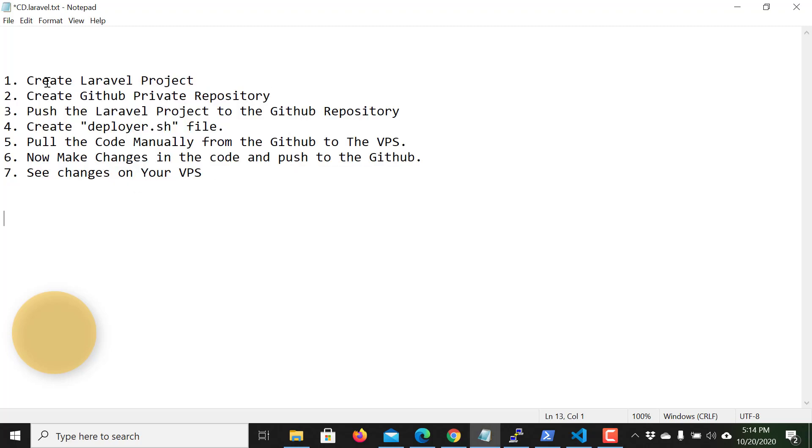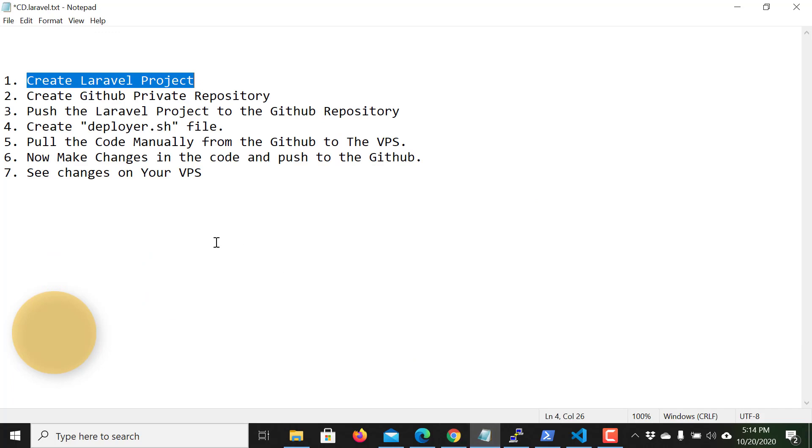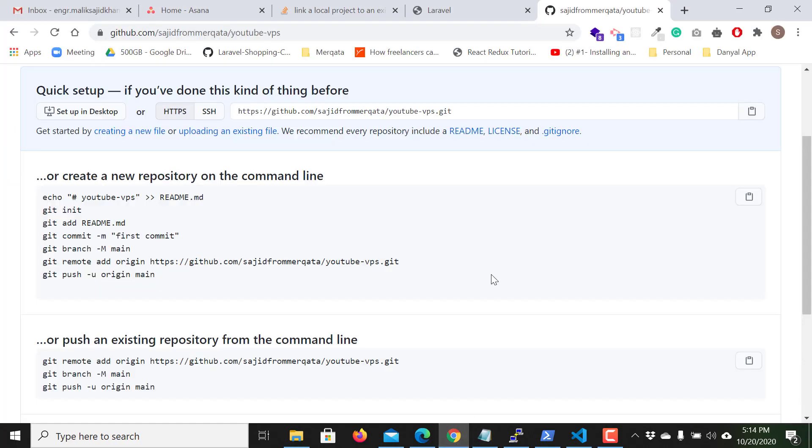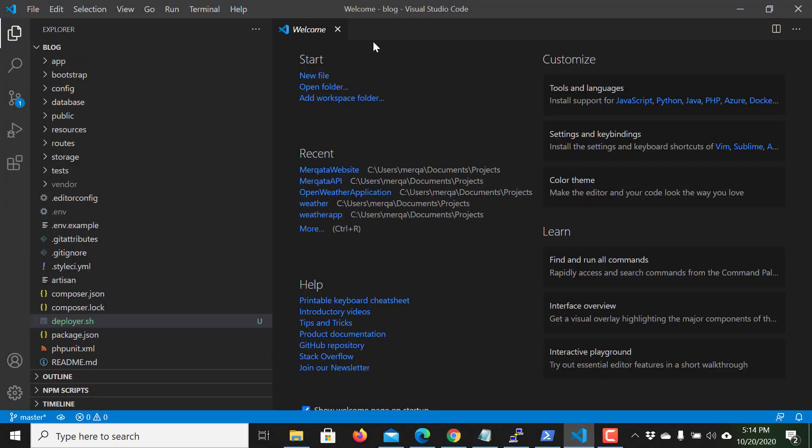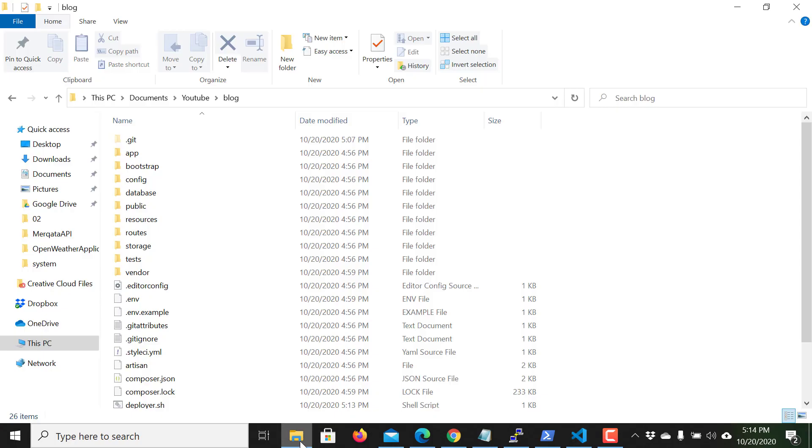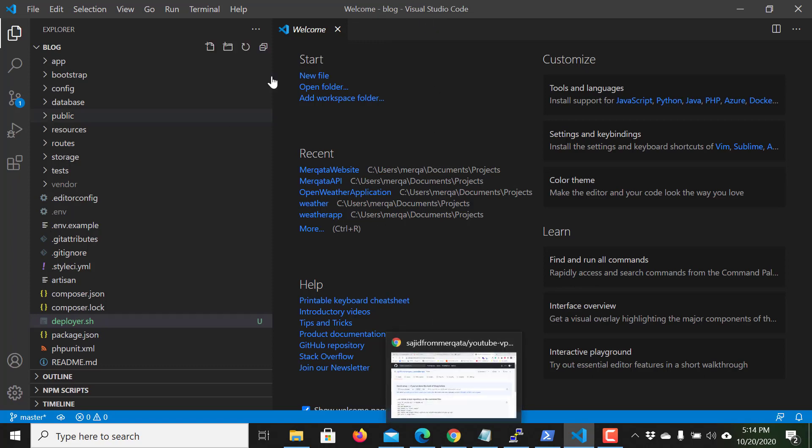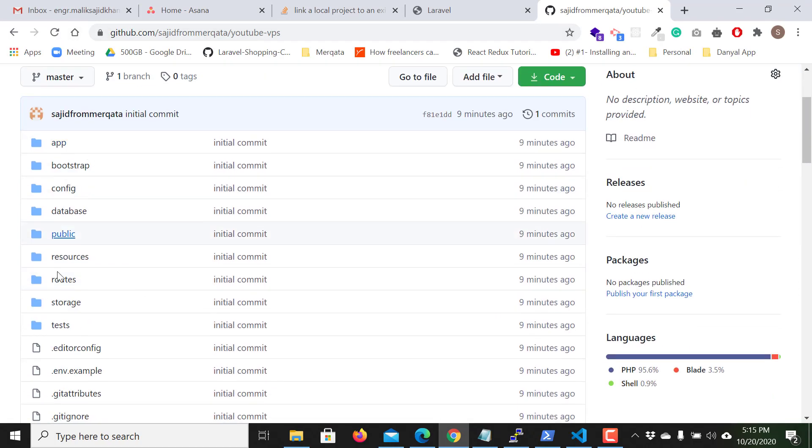The very first step is to create a Laravel project. I already created the project. So I go to the second step and the second step is to create GitHub private repository. I already created this repository and this repository is already linked with this project, with the blog project. This project is open in my VS code and I already pushed this code to the GitHub. Just I need to page refresh, you can see my project is here.